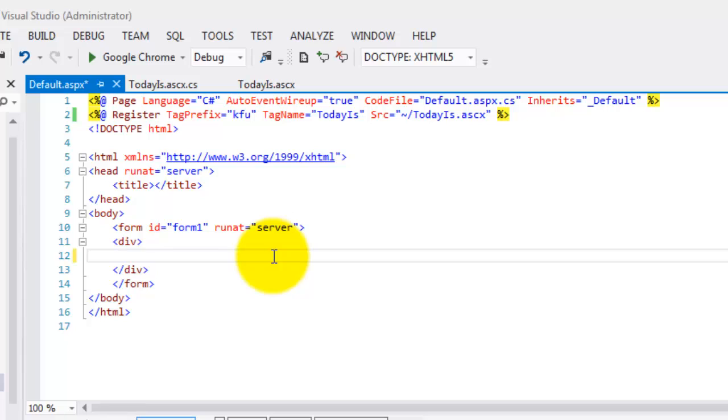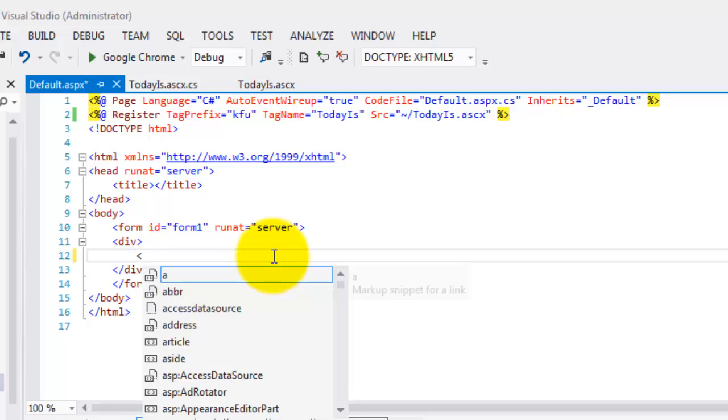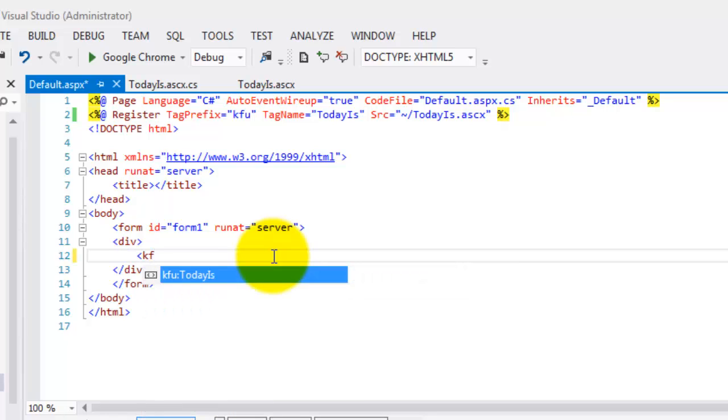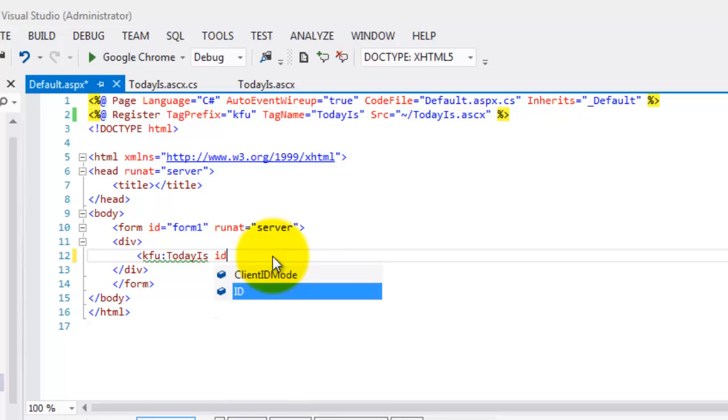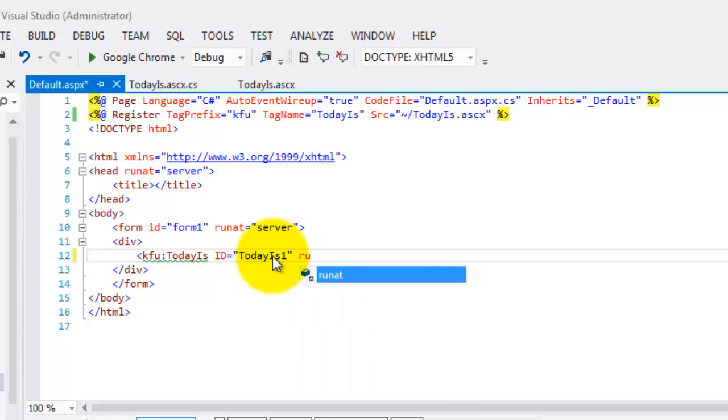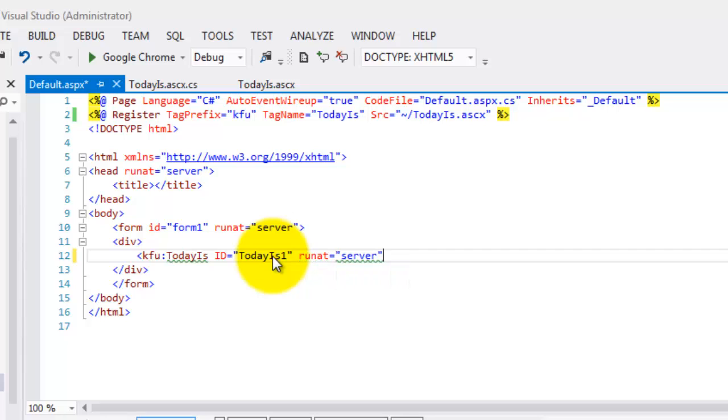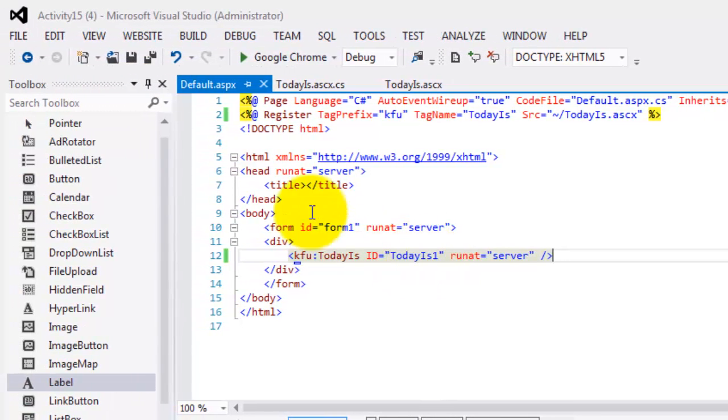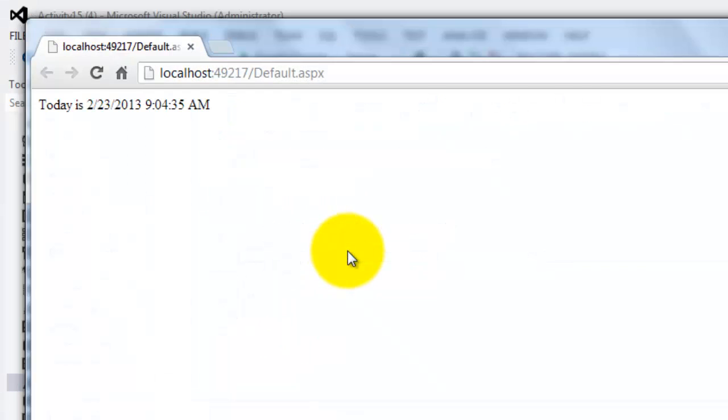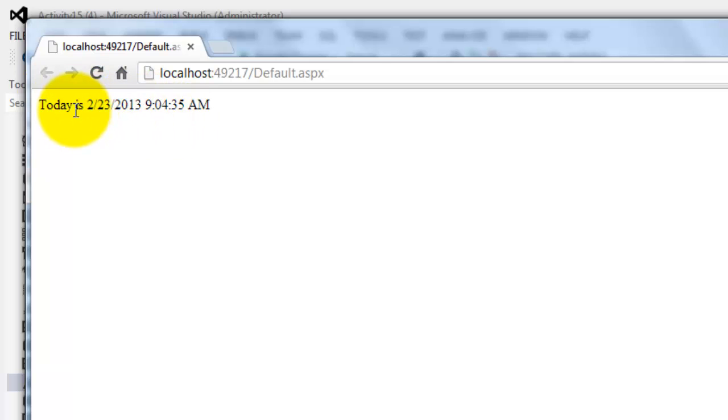The second step is to put it anywhere inside the body. We'll put it here in the div. Let's call it. Start with KFU TodayIs. We'll make an ID. Let's call it TodayIs1. And don't forget, runat server. Now, let's try to run our web form, control F5. We've just implemented our first web user control.